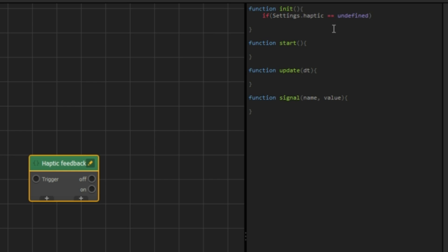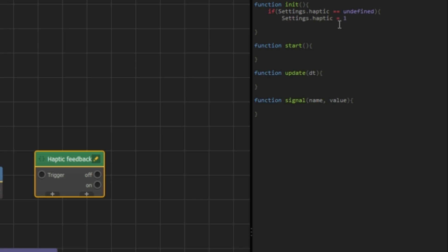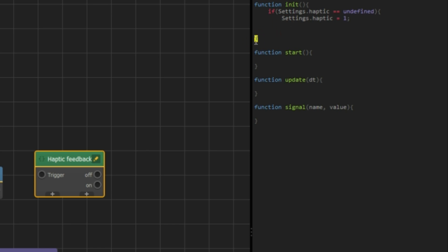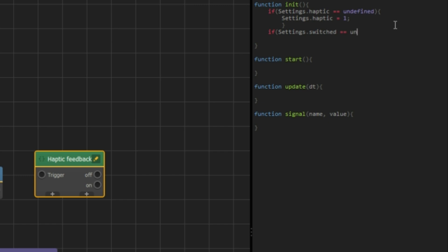Basically into the if statement you put in a condition. Here, if the haptic value is undefined, it changes it to one. The next lines might not be necessary, but just in case.